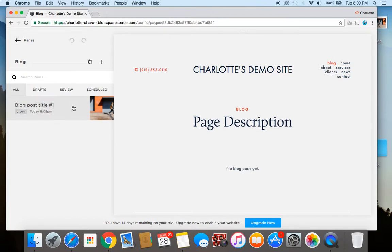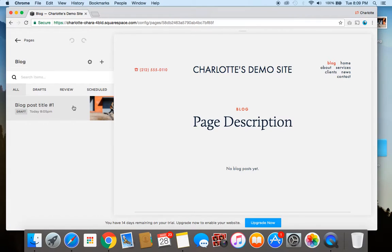So there you go. Now we've covered the basics of how to set up a blog on a new Squarespace website. And also a really quick overview of how to blog once you have your blog set up.